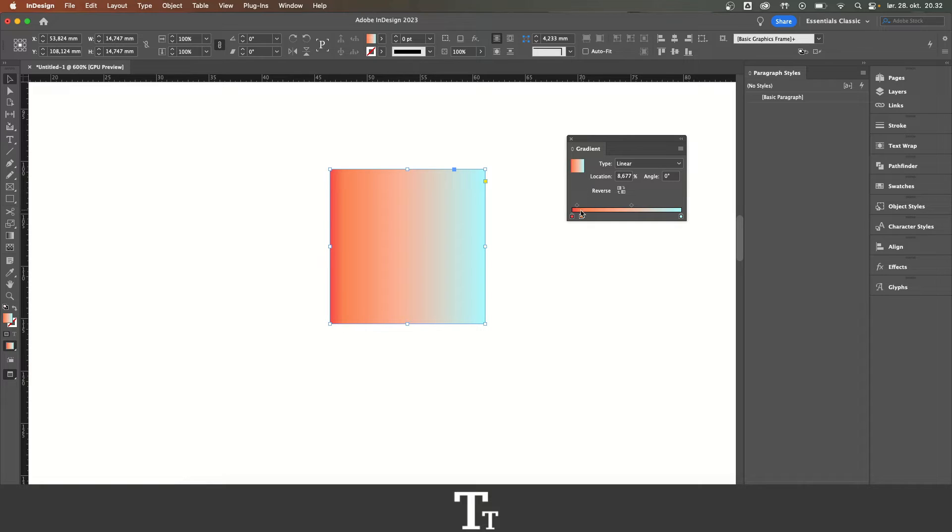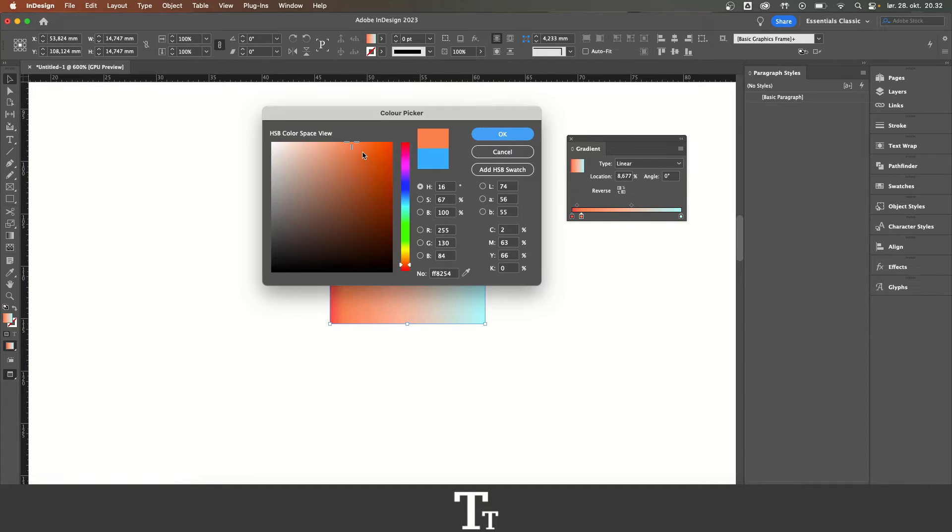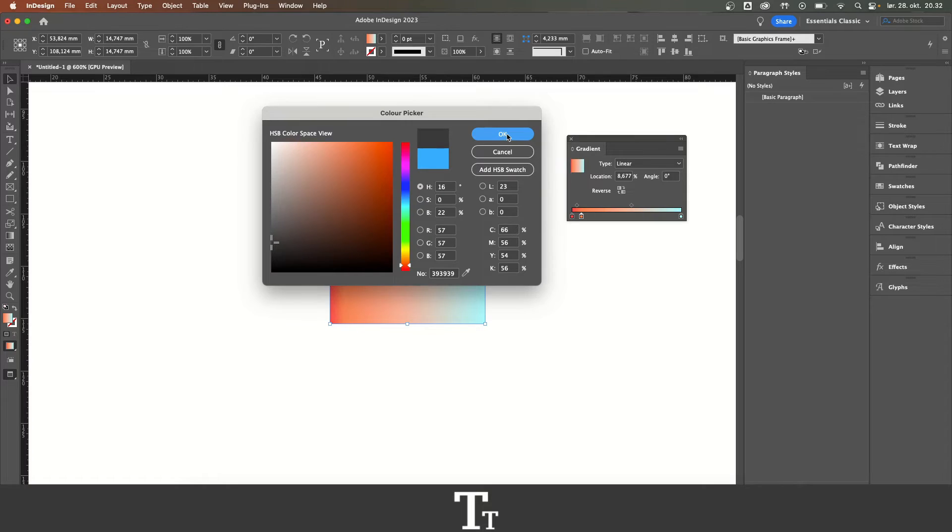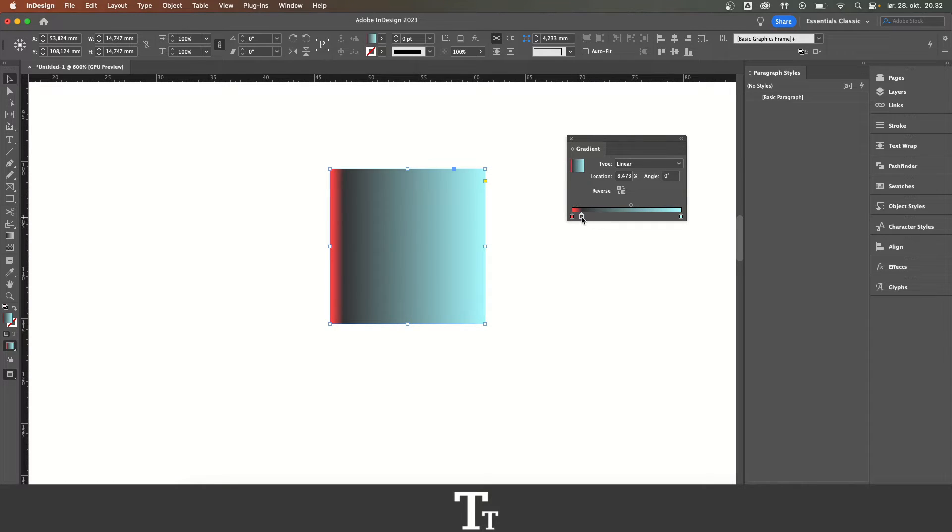We can do the same by clicking on this, going up here, and just choose a color. We can also choose a color for this.